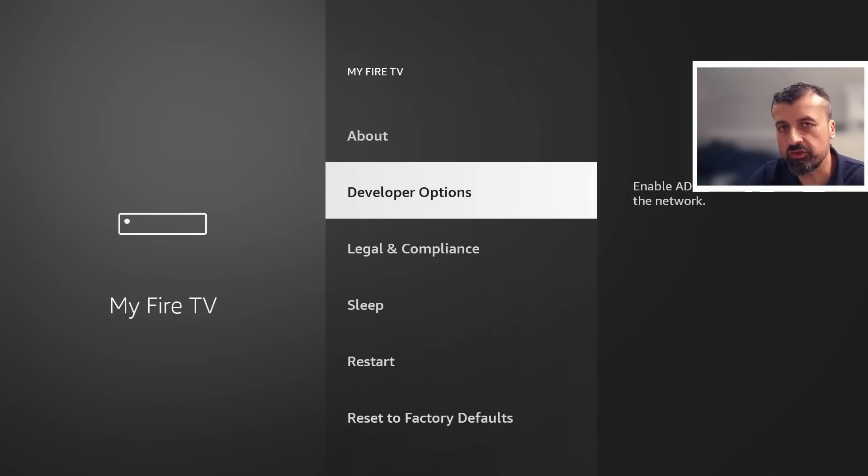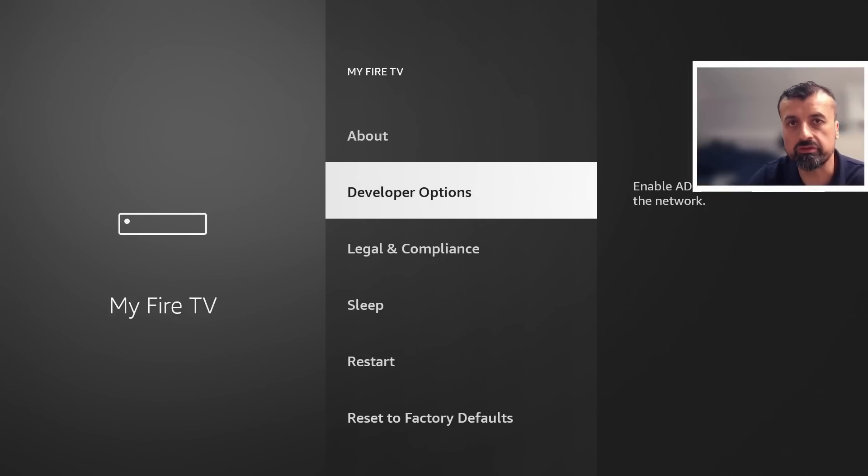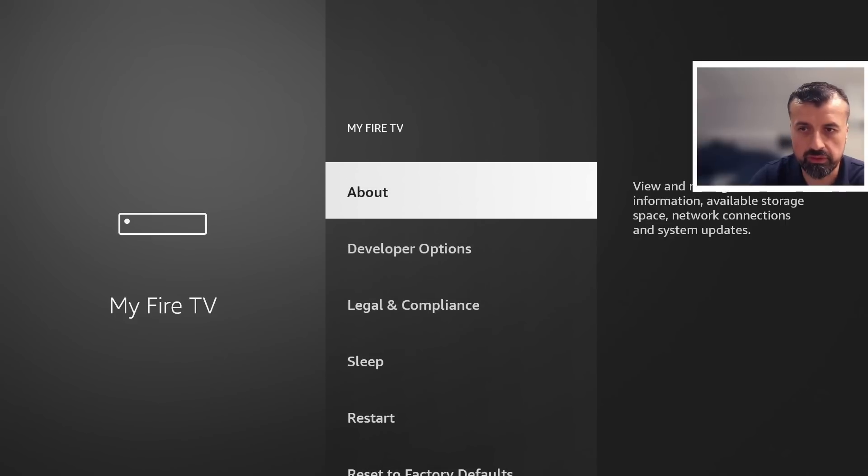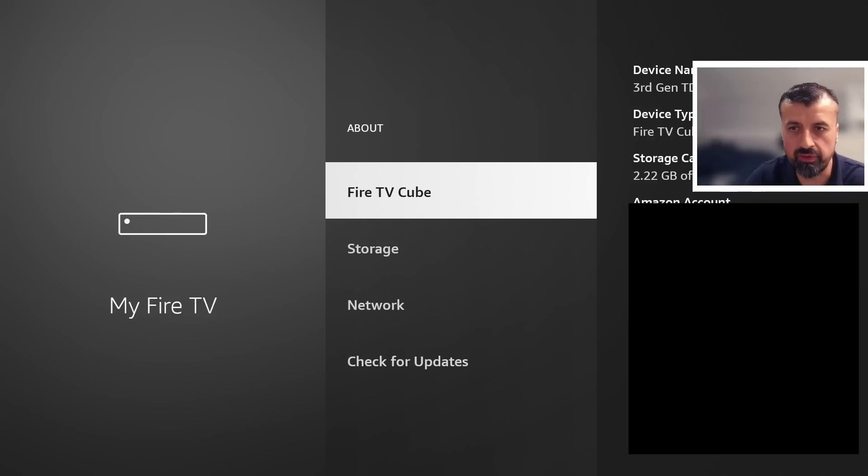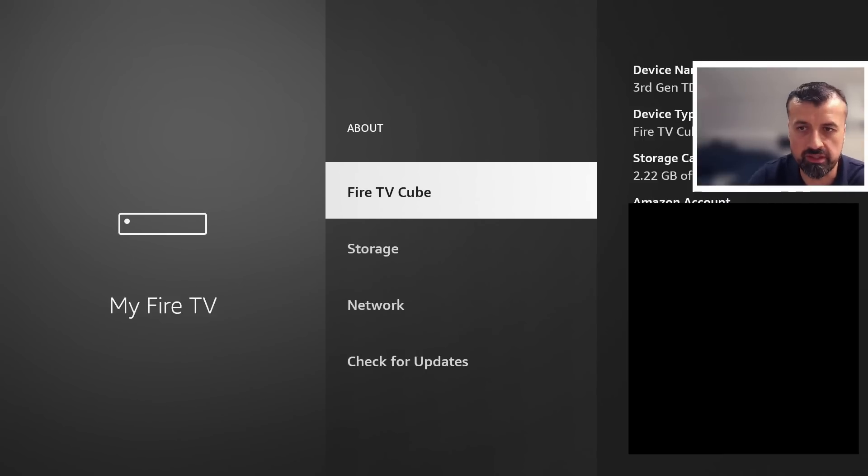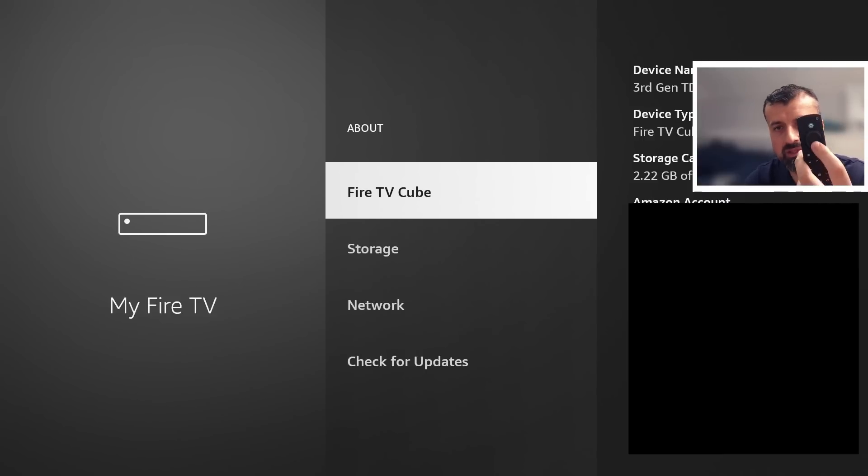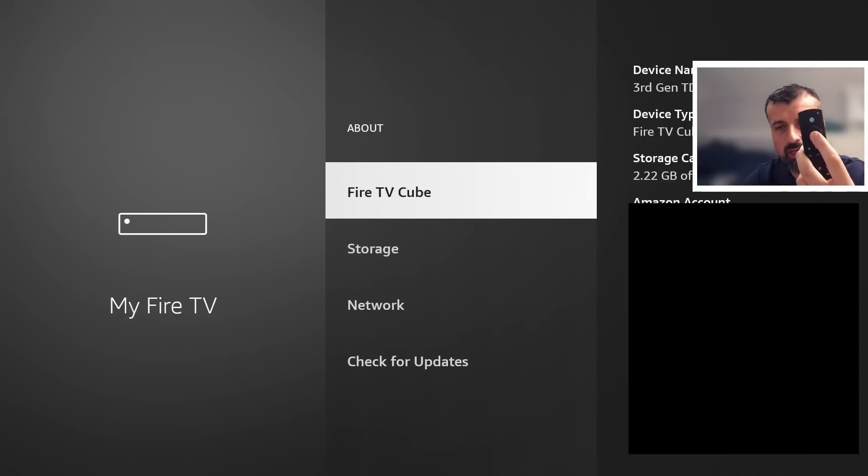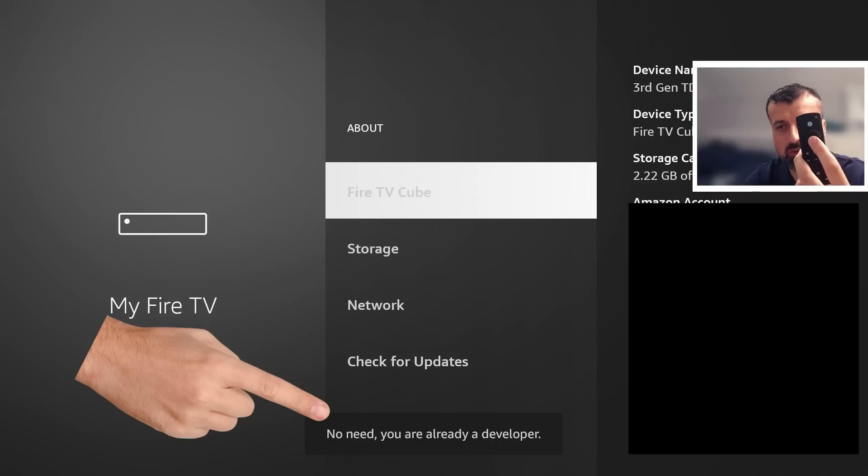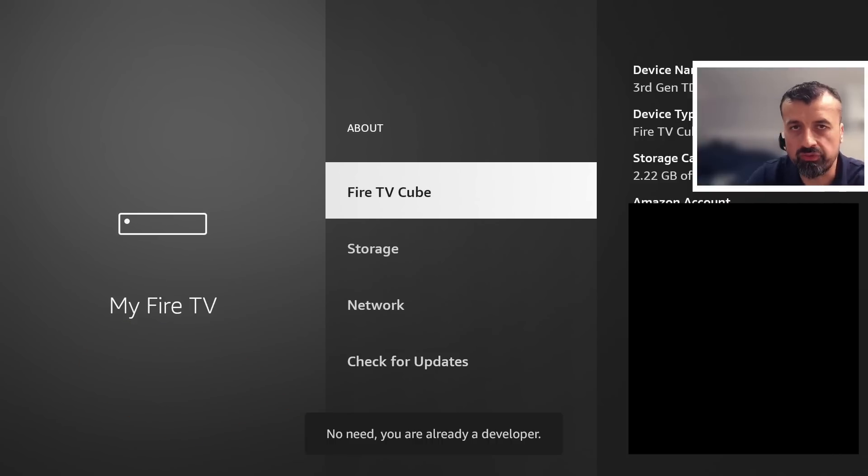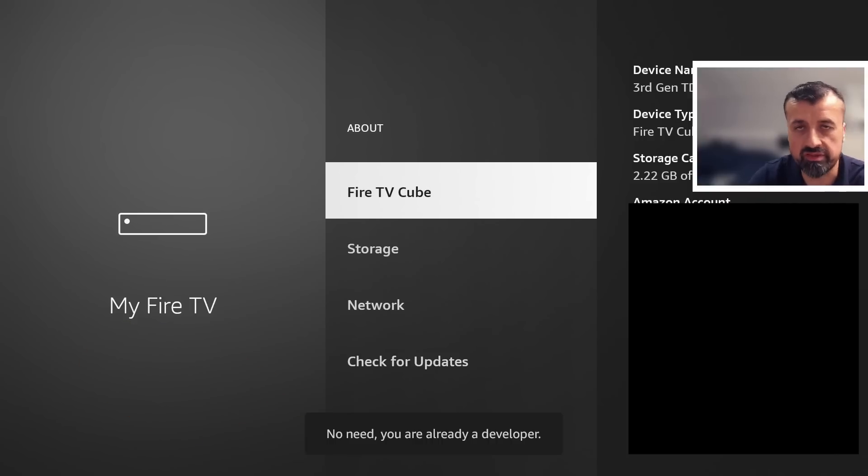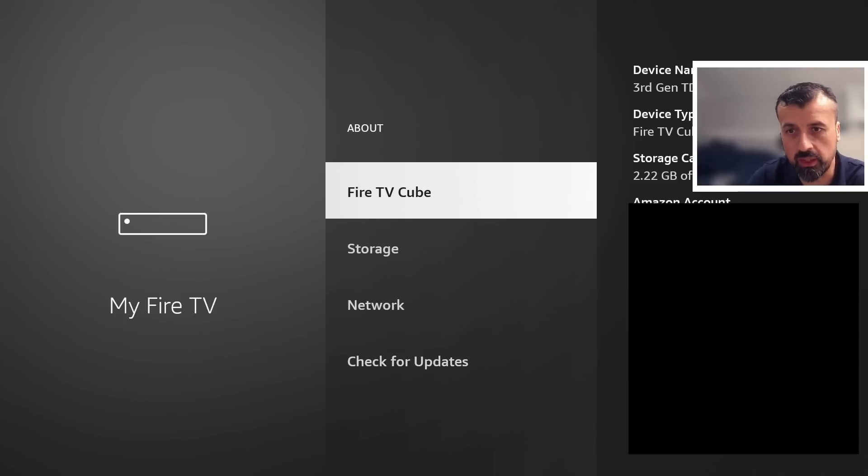Go to developer options. Now if you can't see this on your device, the developer options, all you have to do is go over to about. Let's press the select button there and where you can see your device type, we can see I'm doing mine on my fire TV cube. For you it may say fire stick or fire TV. Just press the select button here seven times, and you can see at the bottom on mine it says no need you are already a developer. On your device if you're doing this for the first time after seven clicks you'll get the message that you're now a developer.